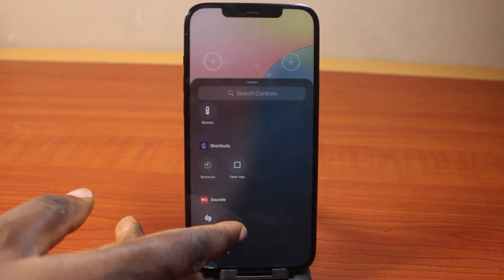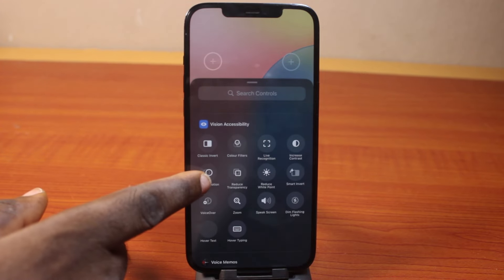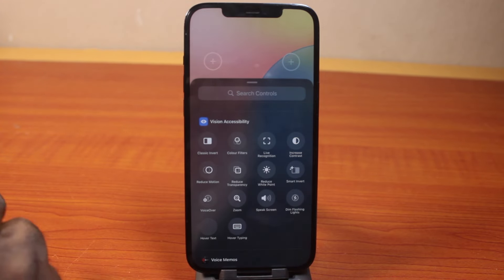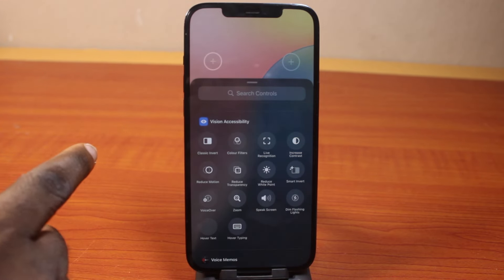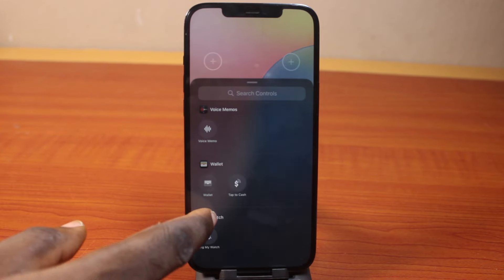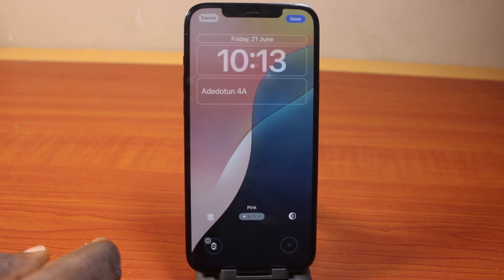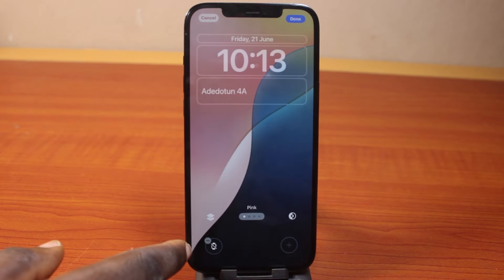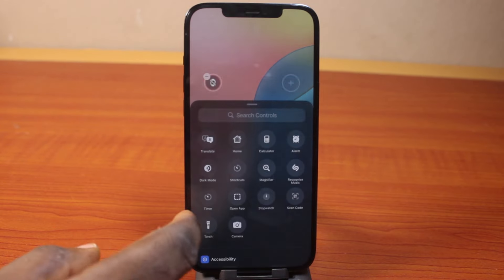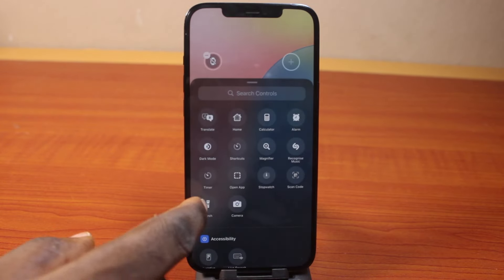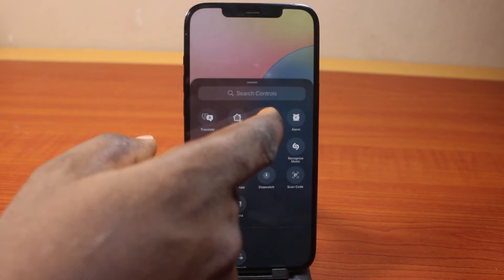Under here, search for your lock screen shortcuts. It could be anything — whatever you select here is going to be set as your lock screen shortcut. I'm going to select Watch, which will ping my Apple Watch when clicked. Then for the other slot, I'll select Calculator.